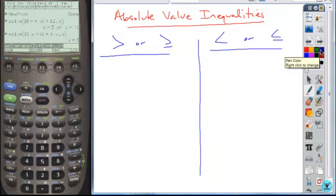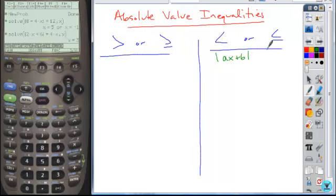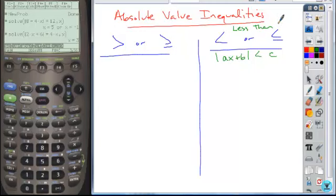So let's take a look at the ones in this form: the absolute value of AX plus B is less than C. And that could be a less than or equal to — in both of those cases, it's solved the same way. When you're dealing with a less than, these wind up being bounded intervals. The less-thans are bounded.